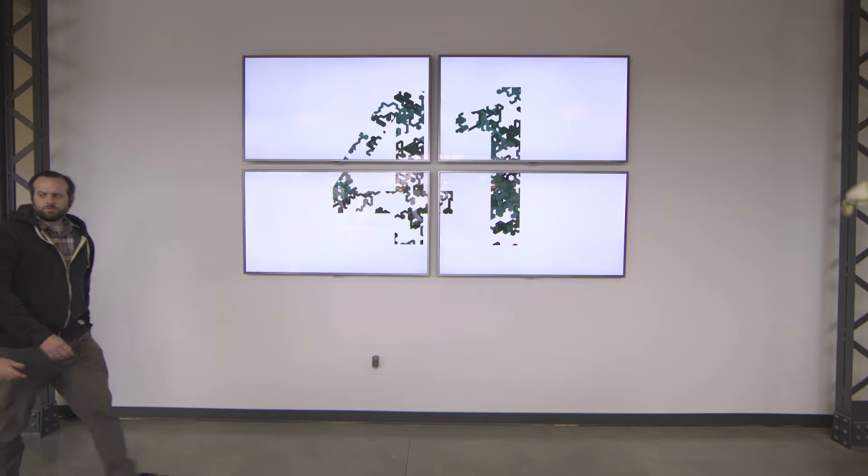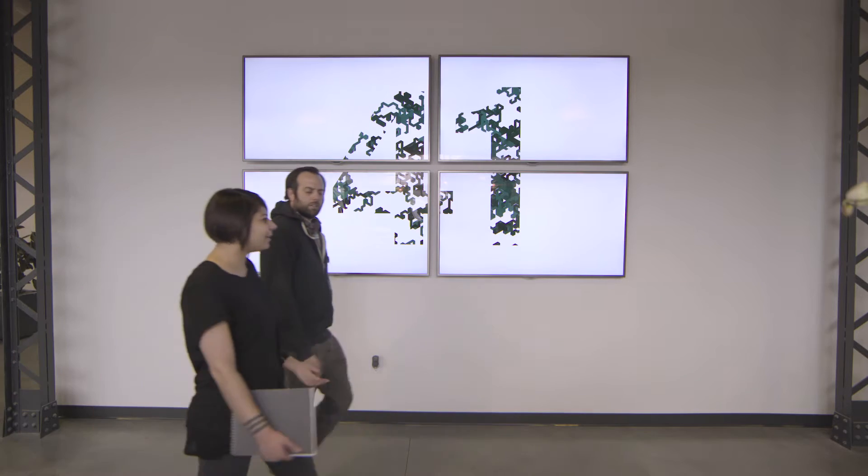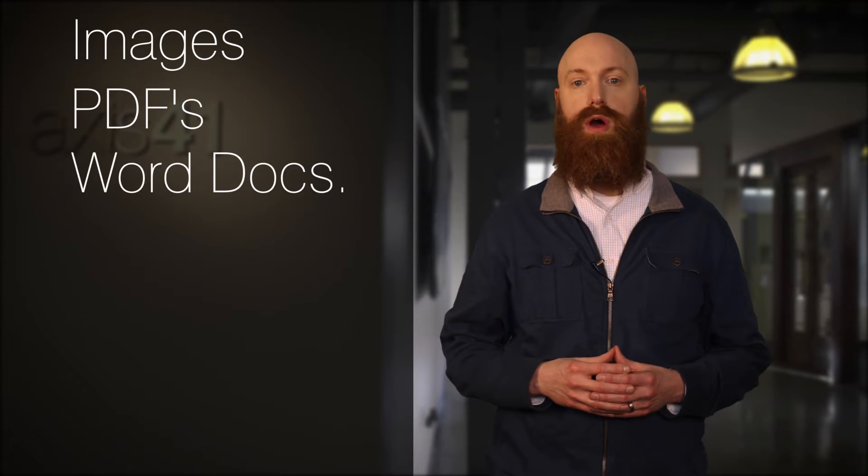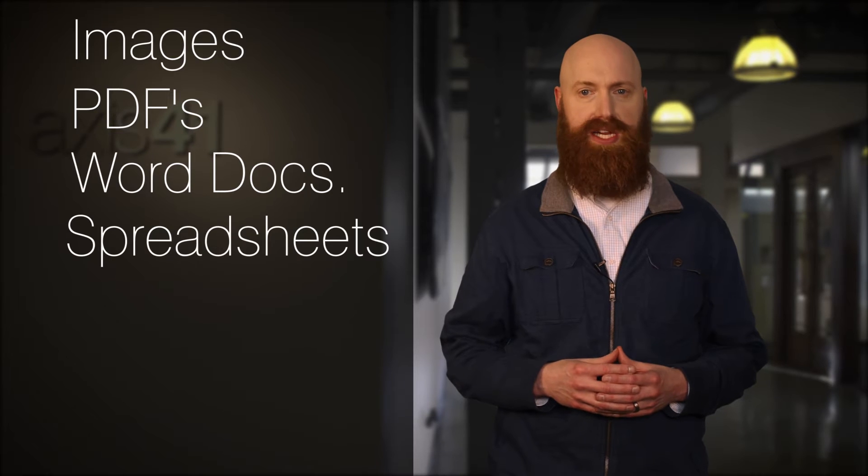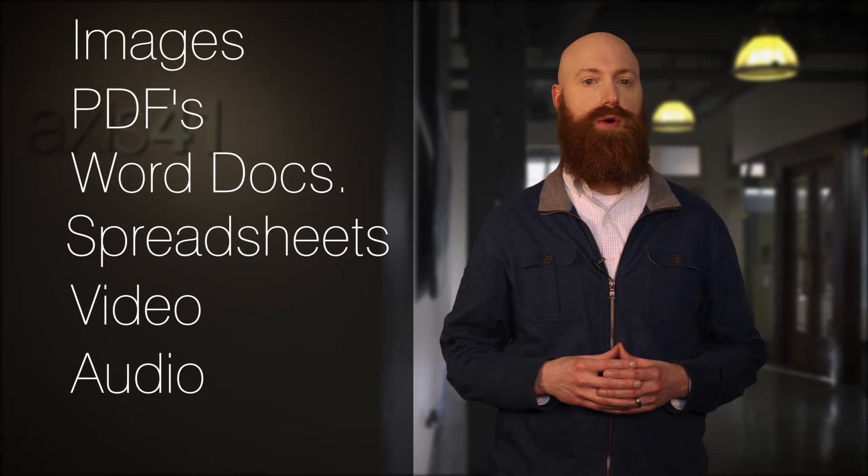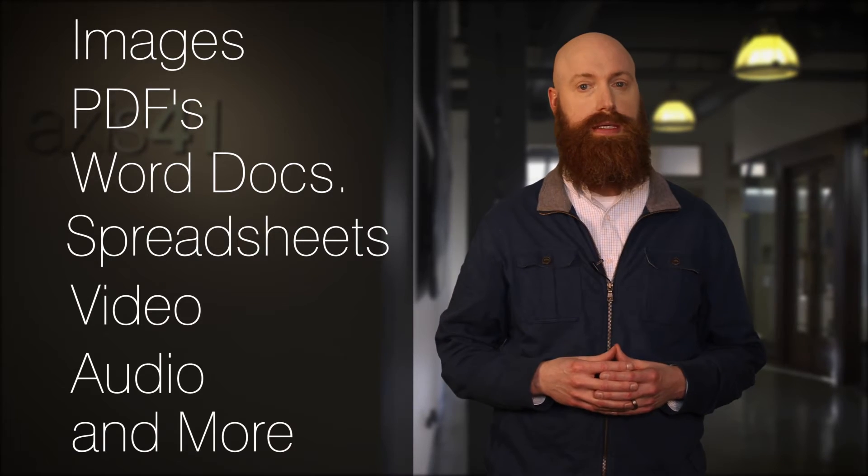It handles a variety of file types, including images, PDFs, Word documents, spreadsheets, video, audio, and more.